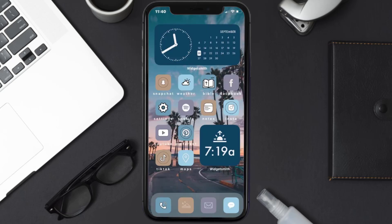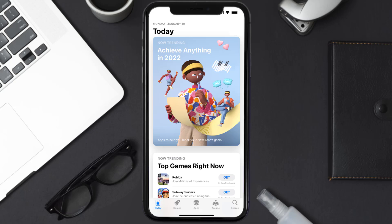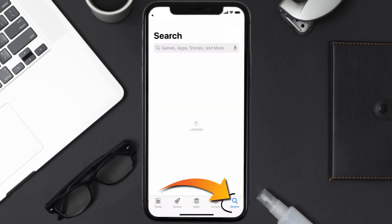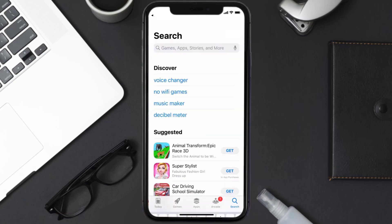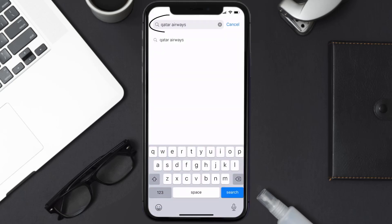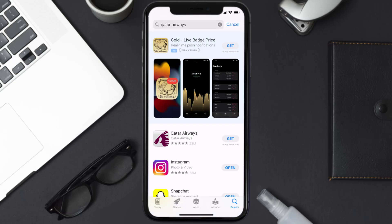Once uninstalled, open up the App Store and search for the Qatar Airways app in the search bar, then click on the Get button to install it back on your device.